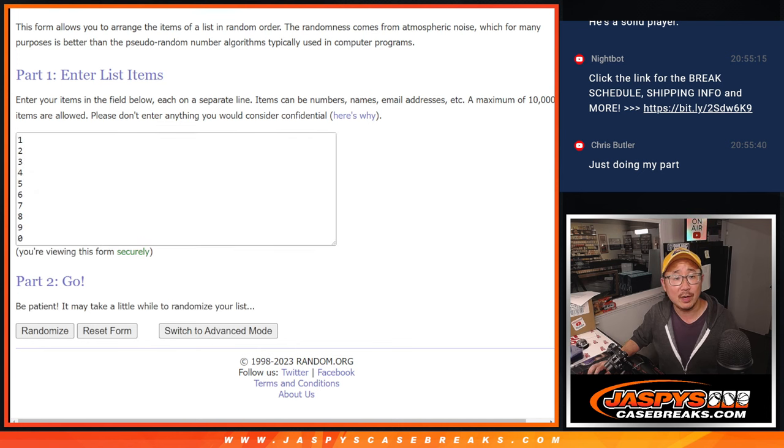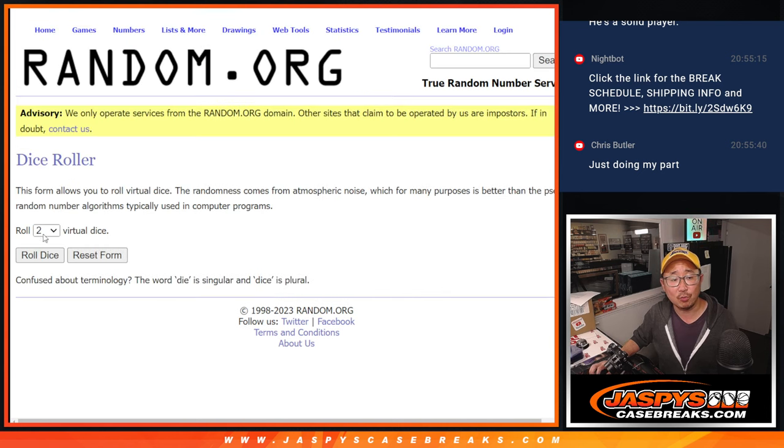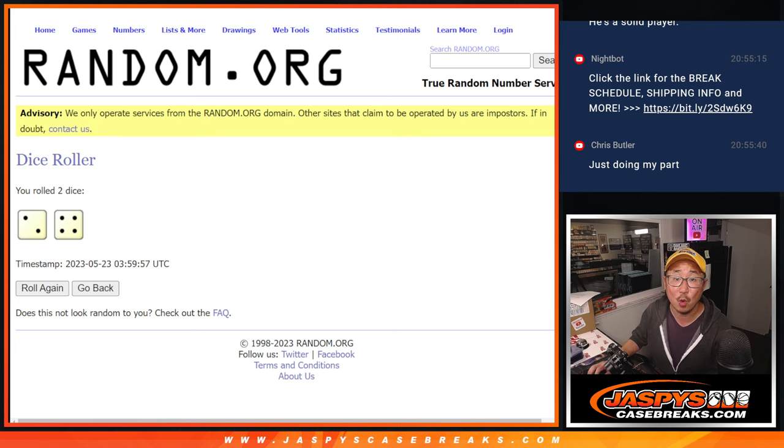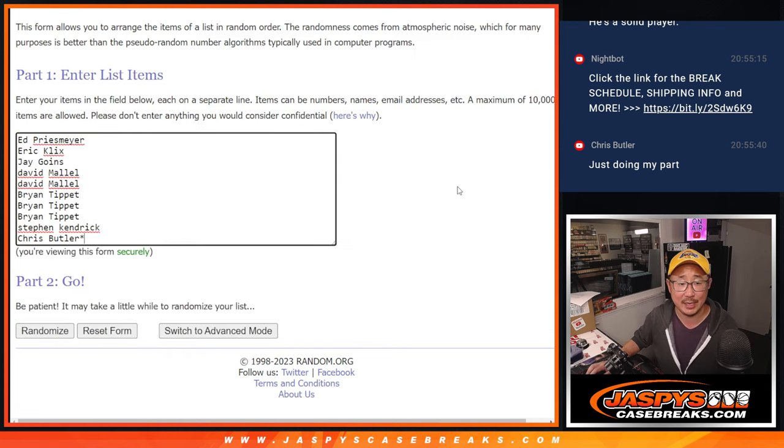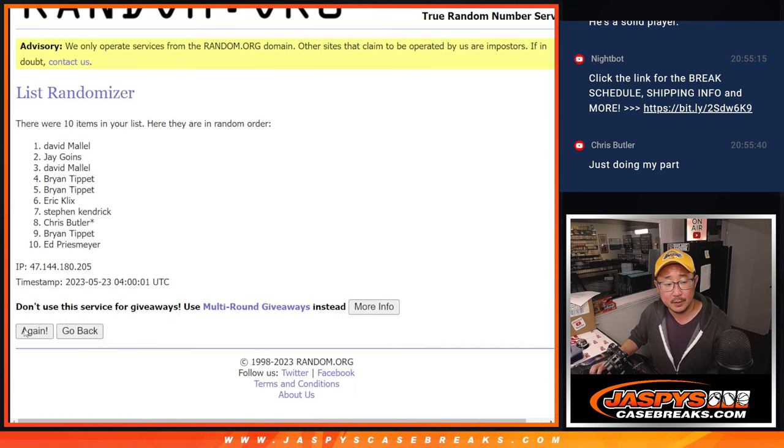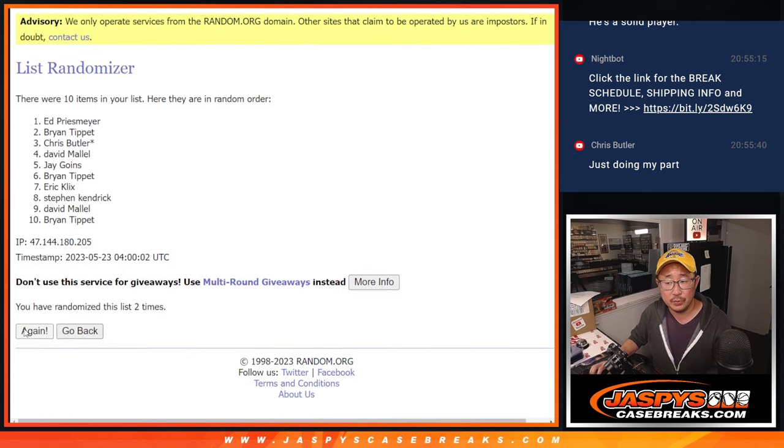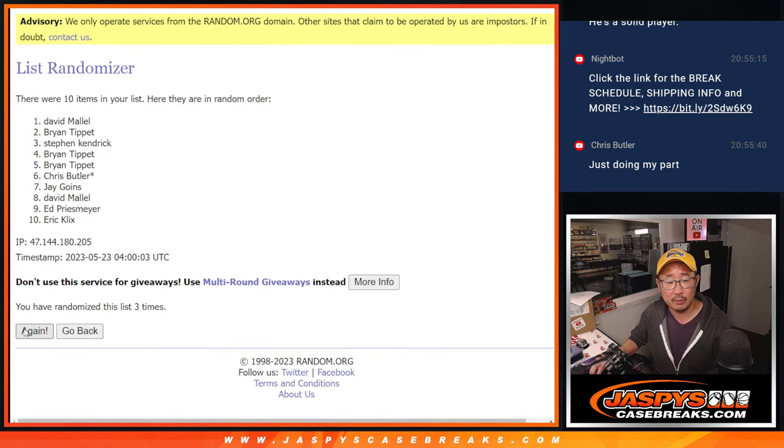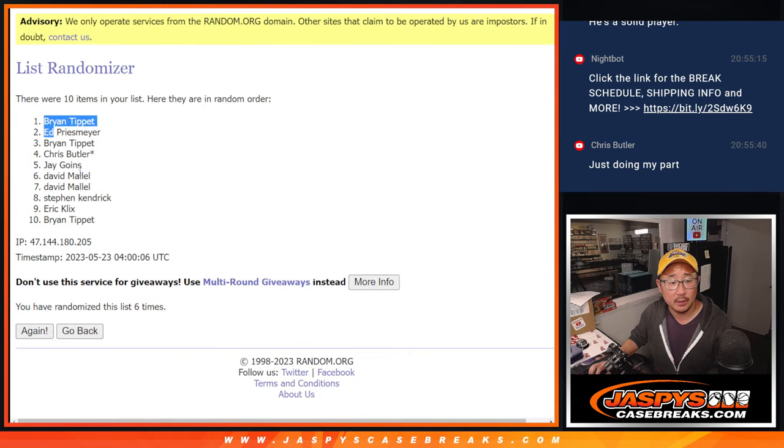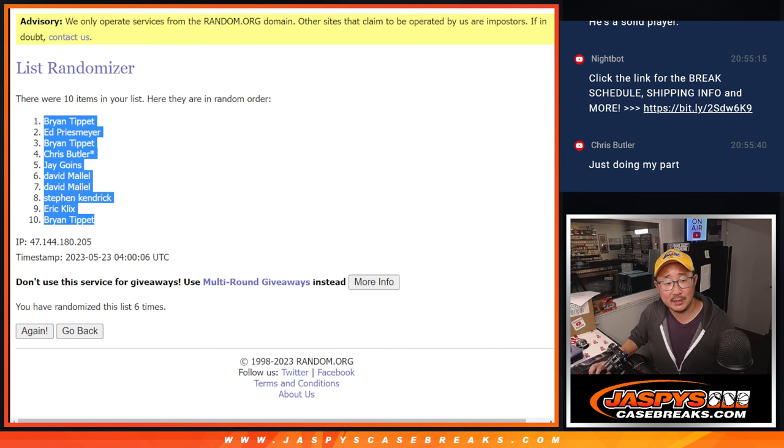And there are the numbers right there. Let's roll it. Let's randomize names and numbers, 2 and a 4, 6 times each. 1, 2, 3, 4, 5, and 6. We got Brian T, down to Brian T.